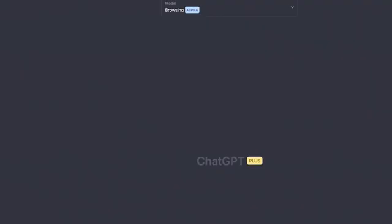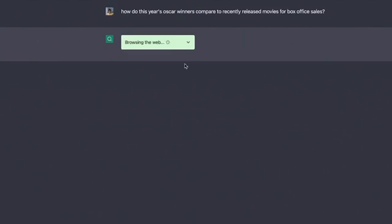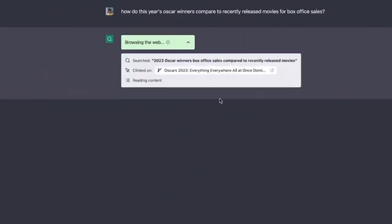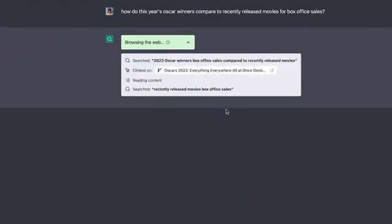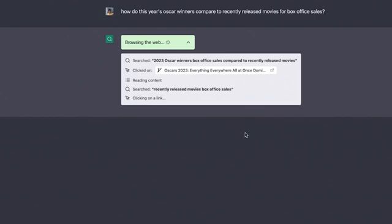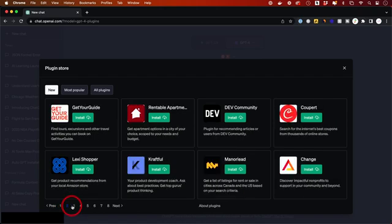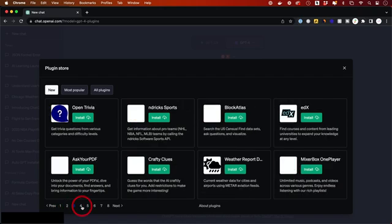And the second one is web browsing access. You could actually now have ChatGPT access the internet for up-to-date data, which is huge. Let me show you exactly how to activate those settings. And I want to show you five plugins that I think are really worth trying out.